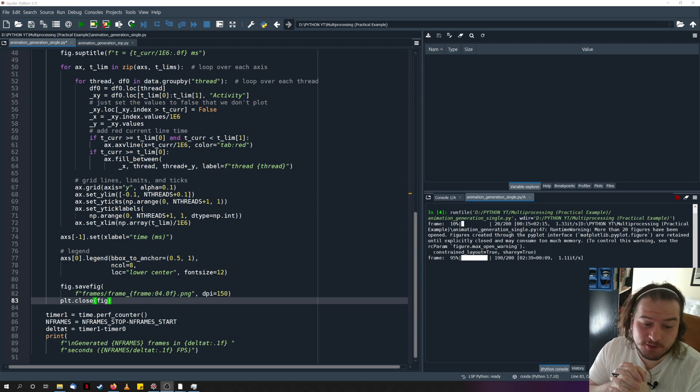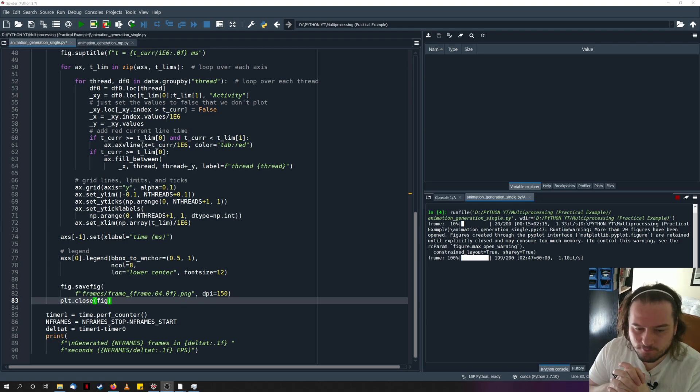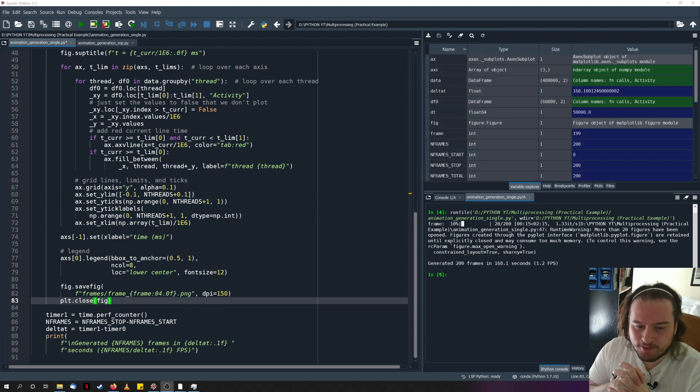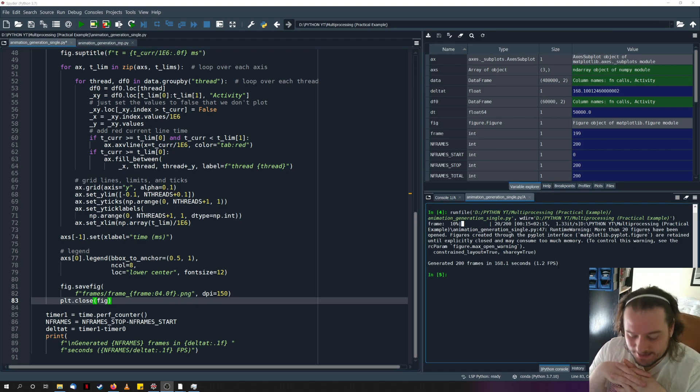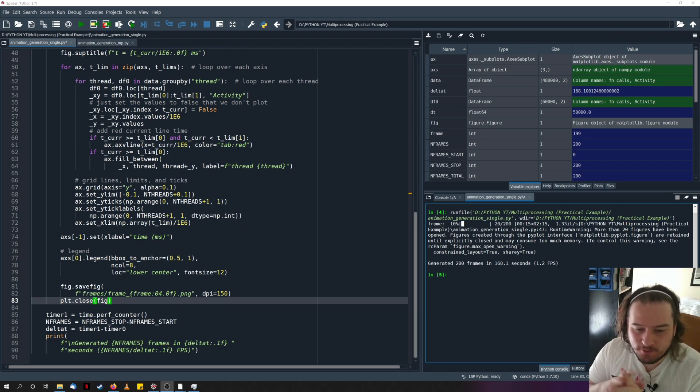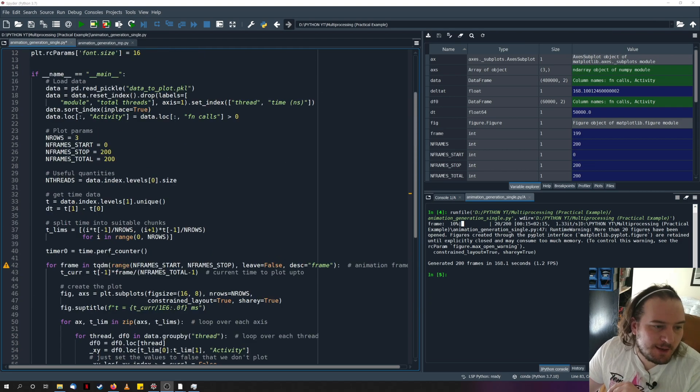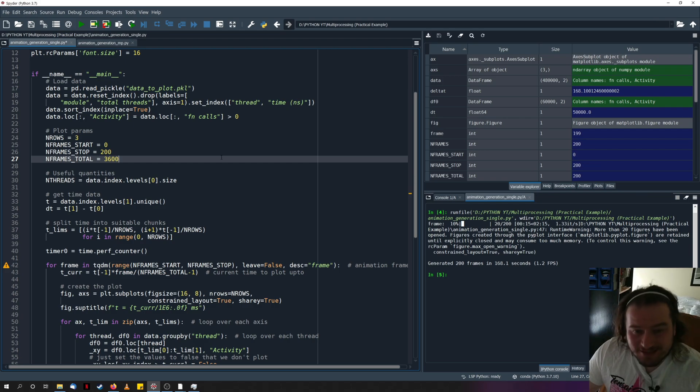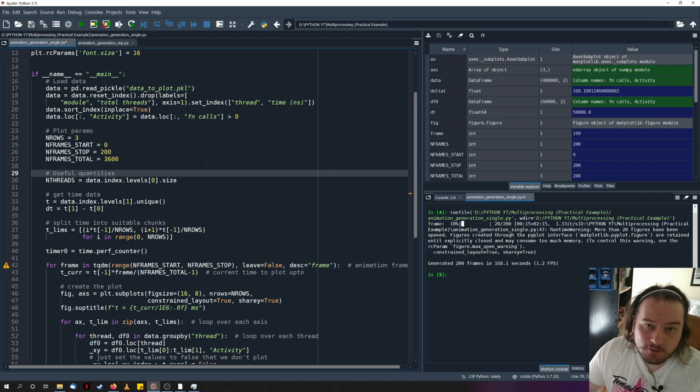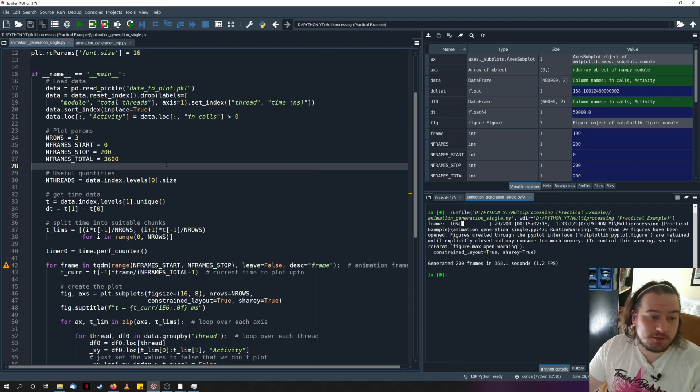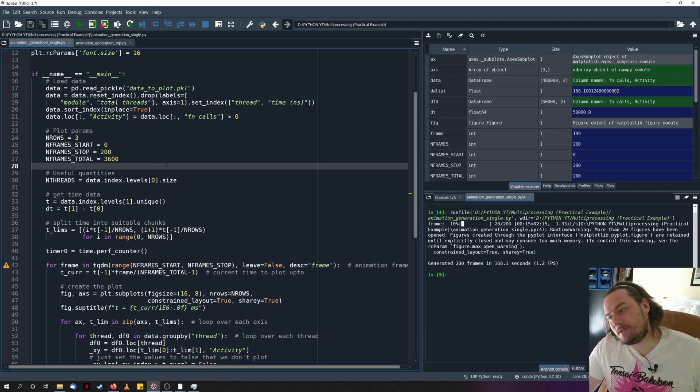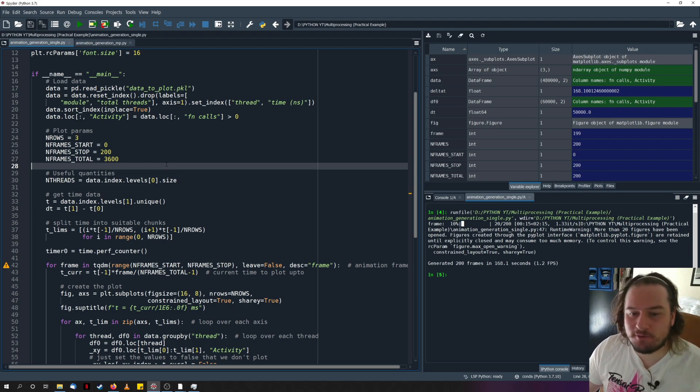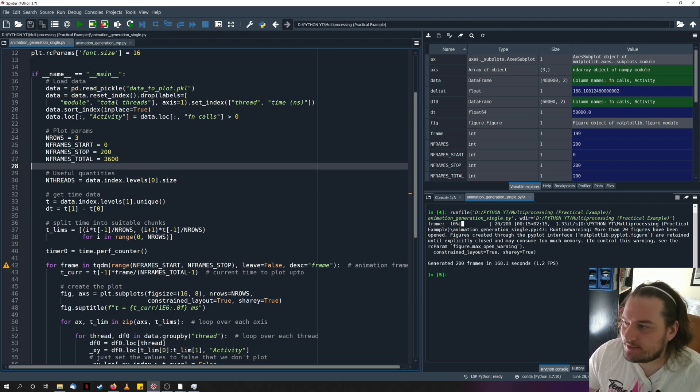And so we're almost finished. 95%. Eight more frames to go. And there we have it. And it tells at the bottom that we generated 200 frames in 168 seconds, which is around 1.2 frames per second. That's quite long. So if I actually wanted to go ahead and do my 3600 frames, which I would actually like to do, this would take around 50 minutes. So that's quite a long time to actually be waiting for these animations to generate. And typically in some of my videos, I have upwards of 10 animations that I need to generate. So I really can't be waiting 10 hours for all the frames to be generated.